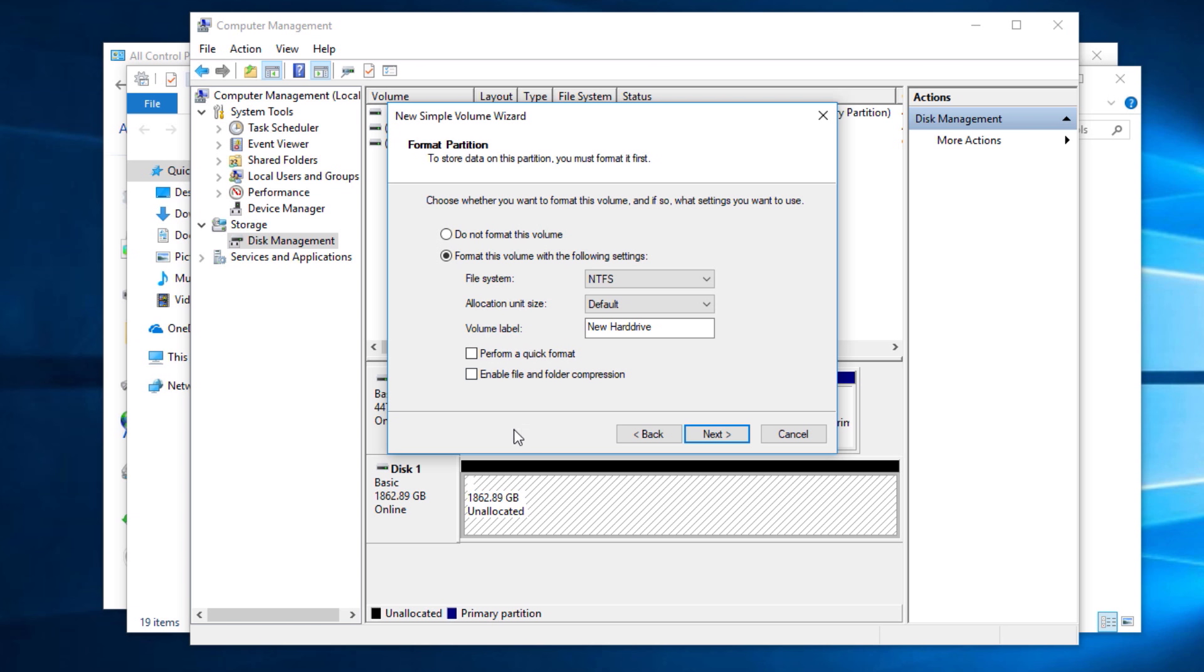Now enable file and folder compression, I would suggest you leave that off. So again I would recommend you leave that on quick format for most people, but to do a full format untick that. Either one will be fine. Go ahead and click Next.